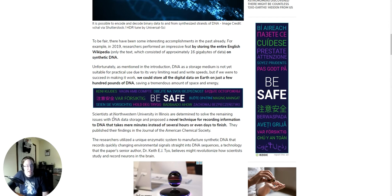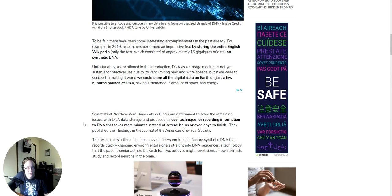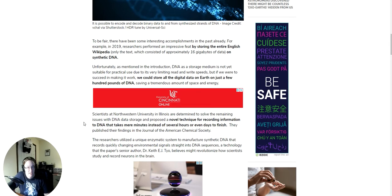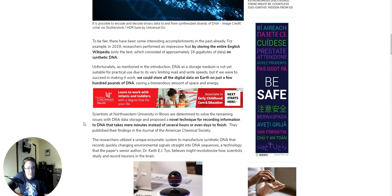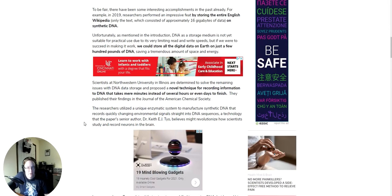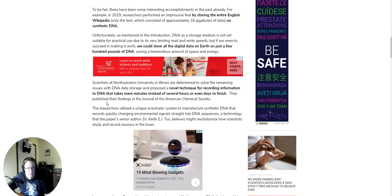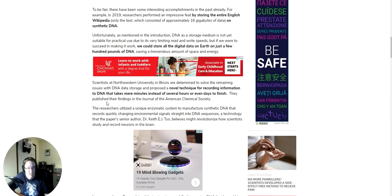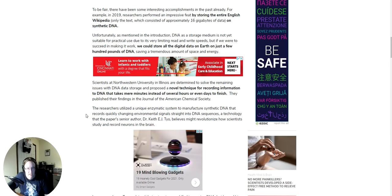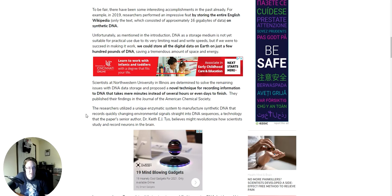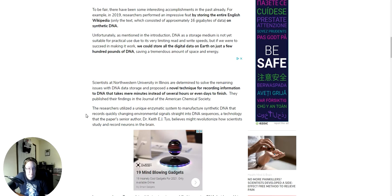Scientists at Northwestern University in Illinois are determined to solve the remaining issues with DNA storage and proposed a novel technique for recording information to DNA that takes mere minutes instead of several hours or days to finish. They published their findings in the Journal of the American Chemical Society. The researchers utilized a unique enzymatic system to manufacture synthetic DNA that records quickly changing environmental signals straight into DNA sequences. A technology that the paper's senior author, Keith Teo, believes might revolutionize how scientists study and record neurons in the brain.